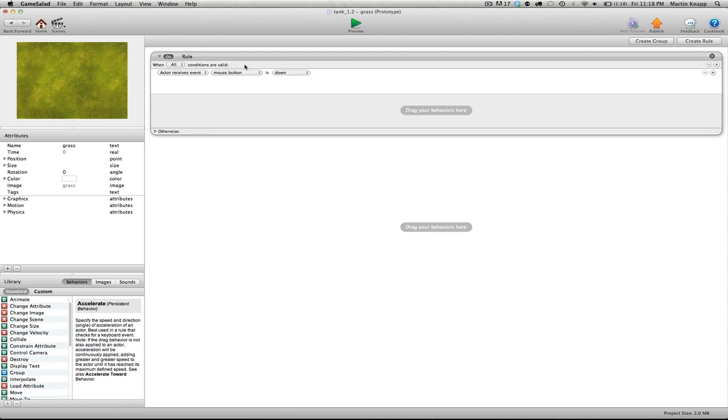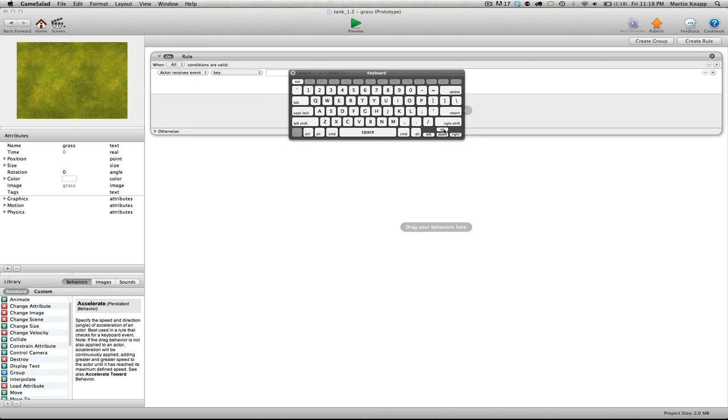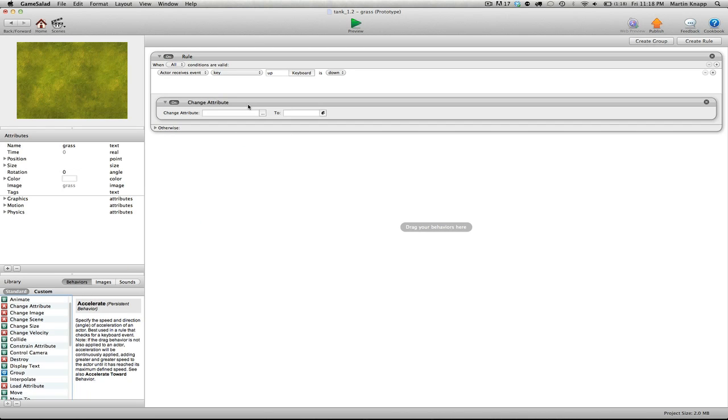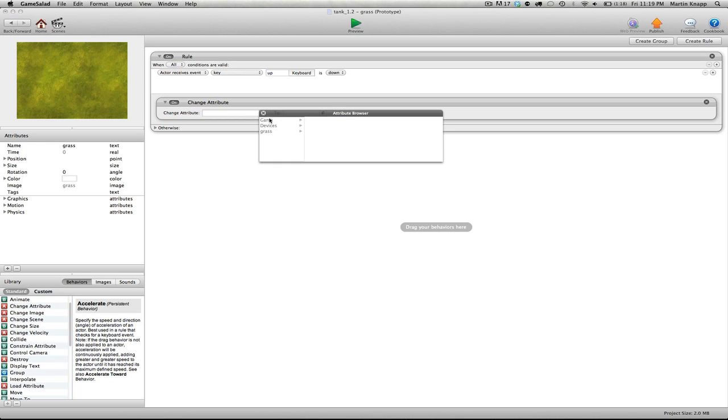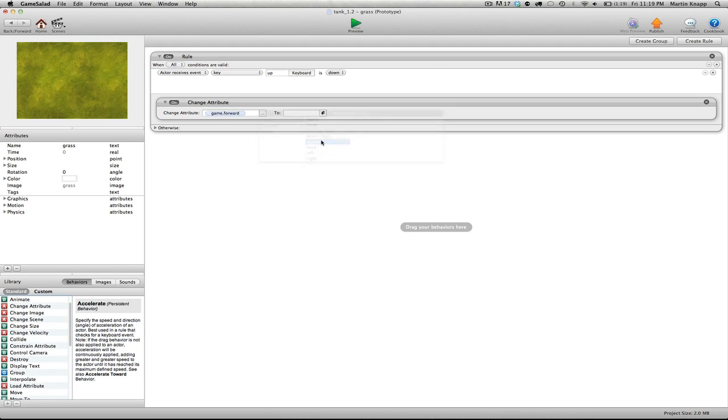And the first rule that we're going to create is we're going to switch this over to key. We're going to click on our keyboard so that we can select the up key. So when we push the up arrow, what do we want to happen? We're going to grab the change attribute behavior, and we're going to affect that first attribute that we created, which was the forward attribute. So we want to switch this attribute forward. Double click on that. What do we want to switch it to? We're just going to type in the word forward.